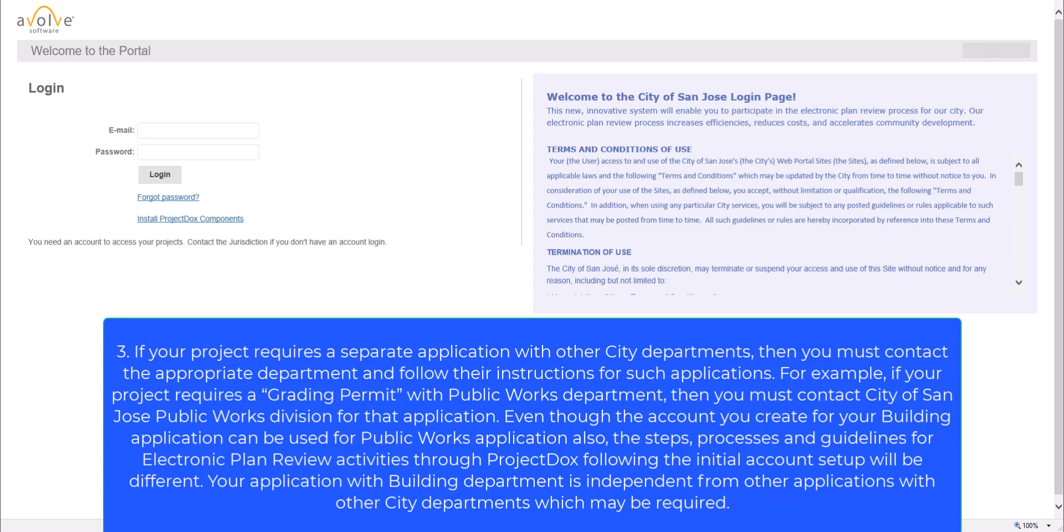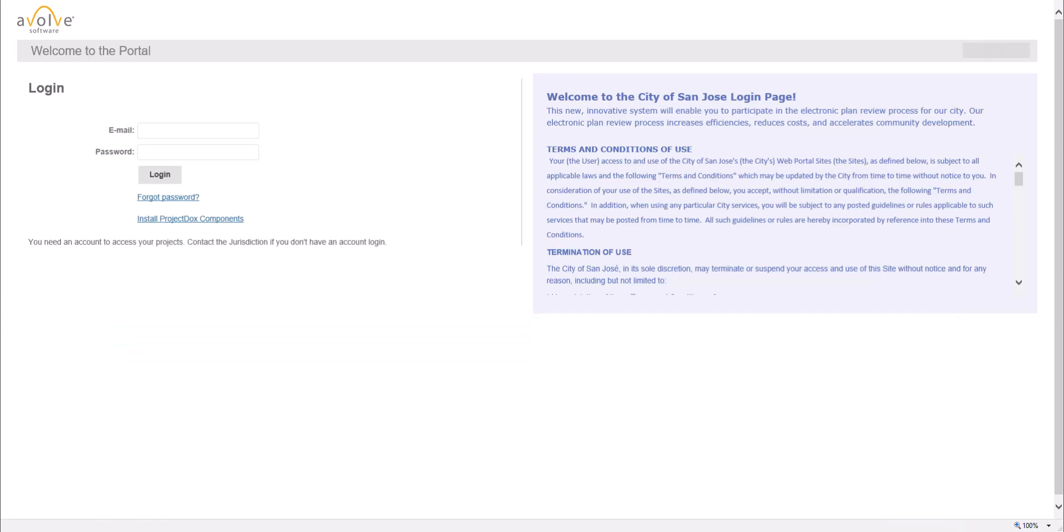Even though the account you create for your building application can be used for Public Works application also, the steps, processes, and guidelines for electronic plan review activities through Project Docs following the initial account setup will be different. Your application with Building Department is independent from other applications with other city departments which may be required. Now that we have highlighted the basics, let's go through the steps for creating an account in Project Docs.